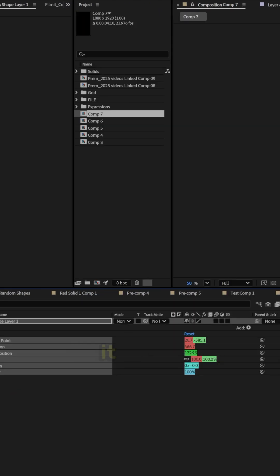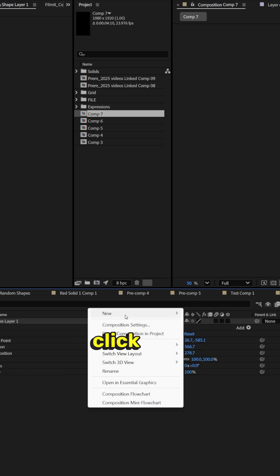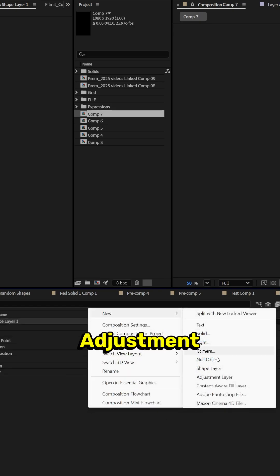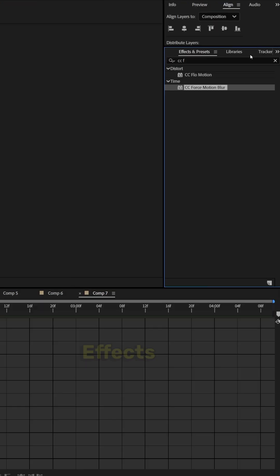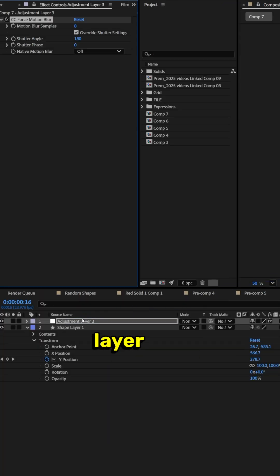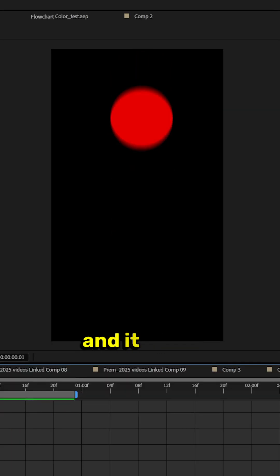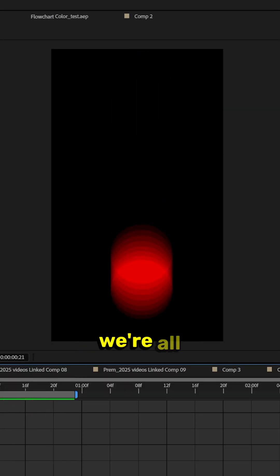Now to make it look a little nicer, go a little extra step beyond. Right click new, adjustment layer. Go to effects and presets, drag CC force motion blur onto the adjustment layer, and then let's hit play. Now that there's nice motion blur and it looks like a nice bounce, we're all done.